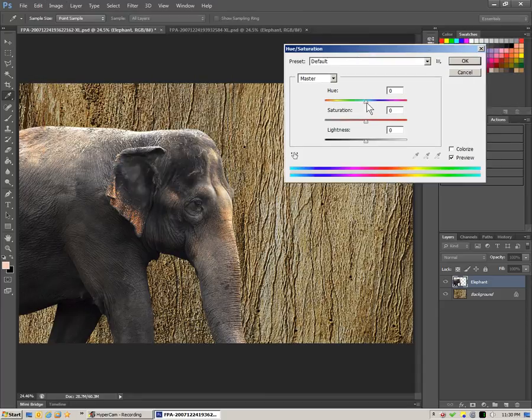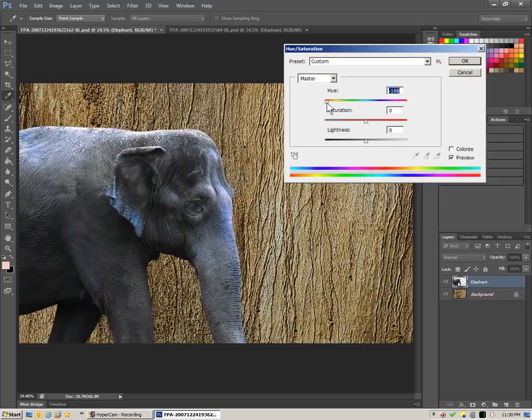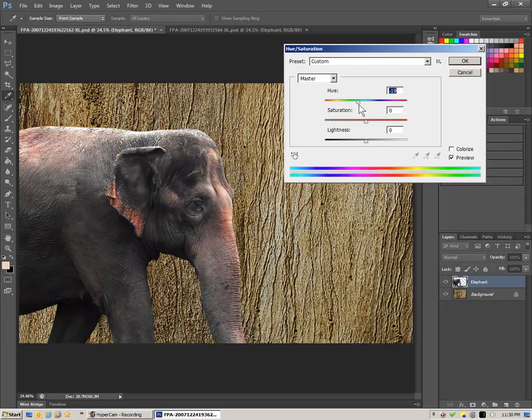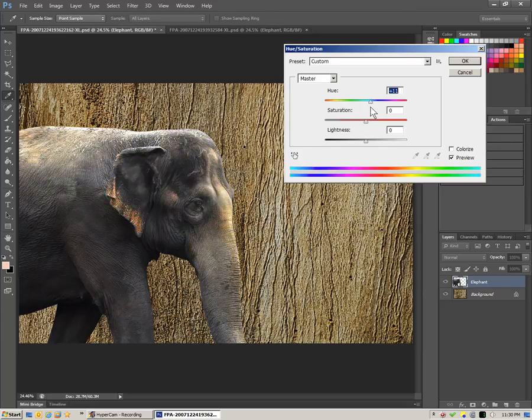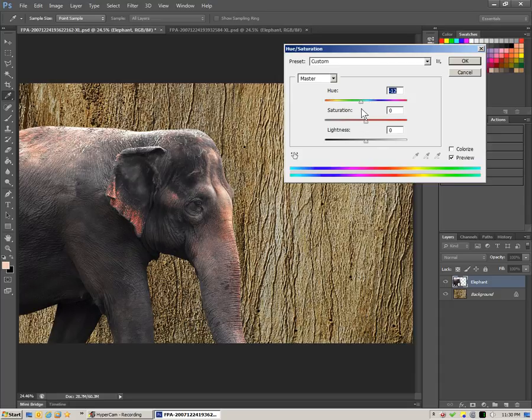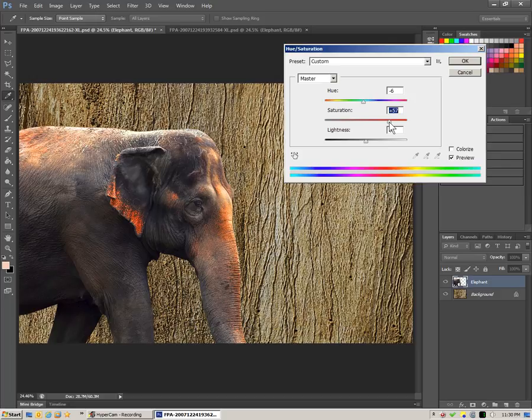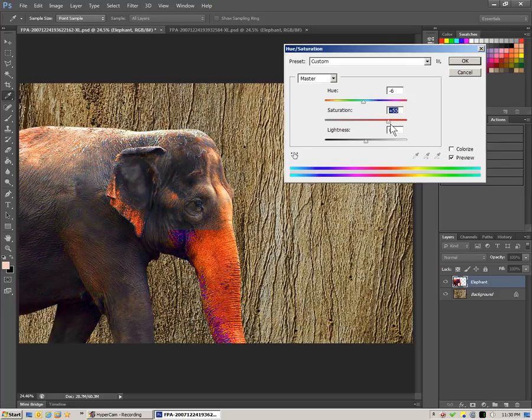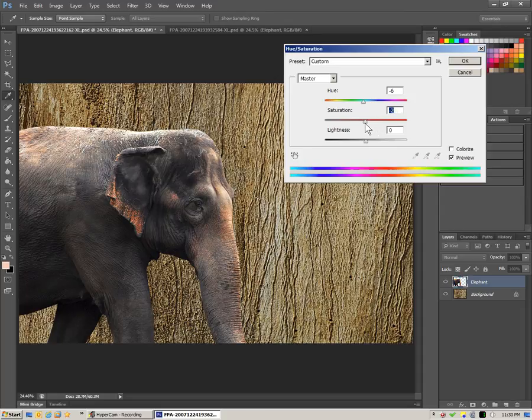Now, Hue is the actual color coding, and we can see if we pull that left or right, we get these colorful tinges all over the elephant. But it's not really very even, is it? It's just more like highlights than the effect that we want. We can pull our saturation way up and get sort of a posterized look, but that's not what we're after.